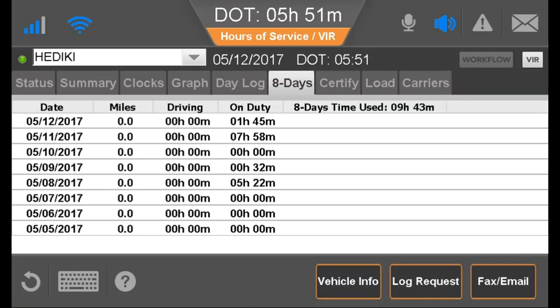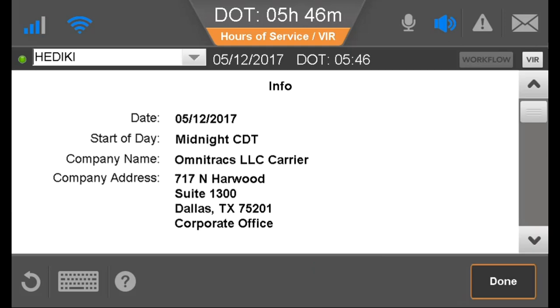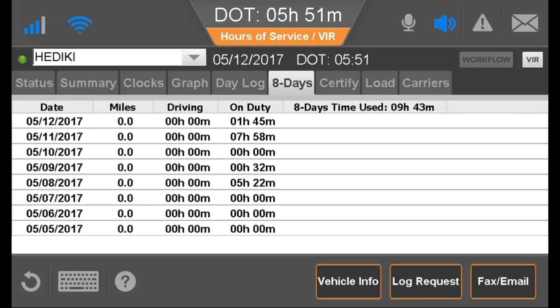The Duty Cycle tab — named for the US or Canadian duty cycle the driver is running under — shows a daily sum of mileage, driving time, and on-duty time. Further details are shown under the vehicle info. From here, the driver can request the latest duty status logs from the server.